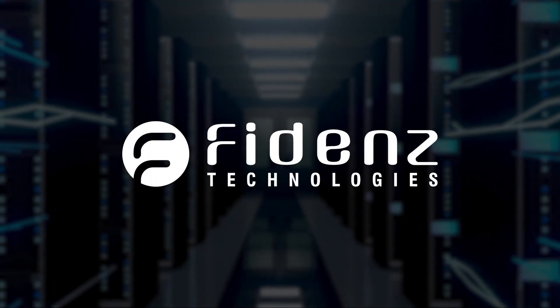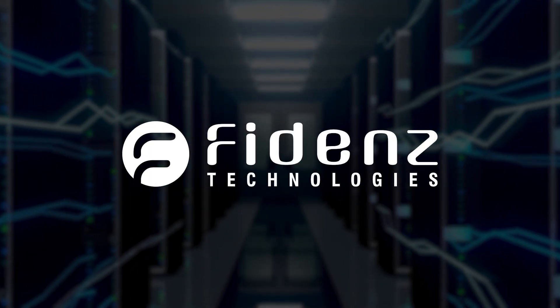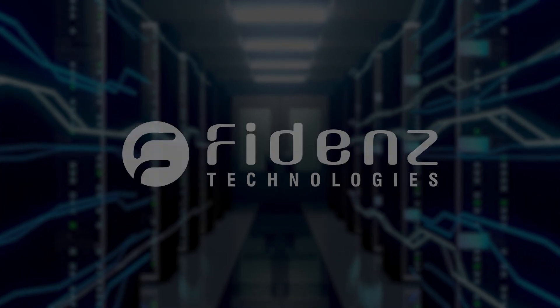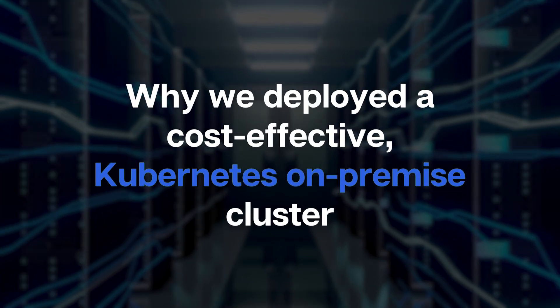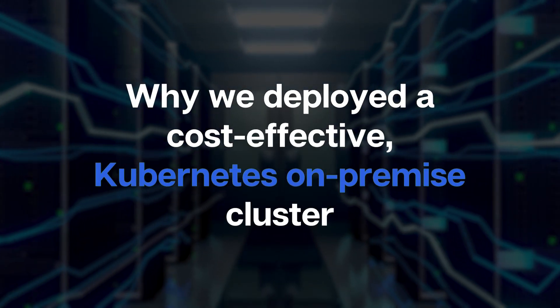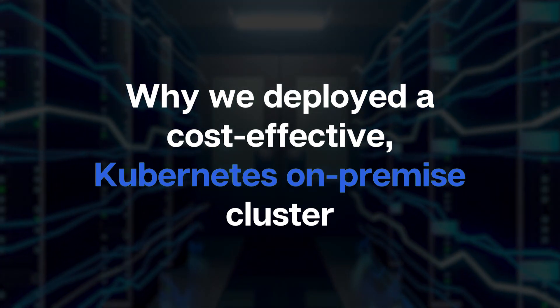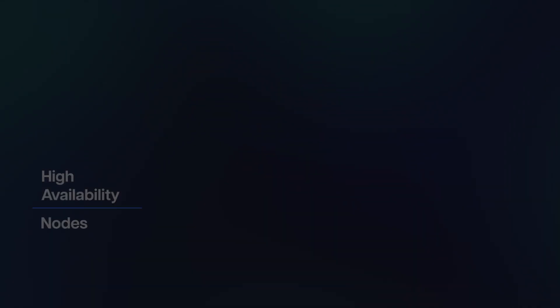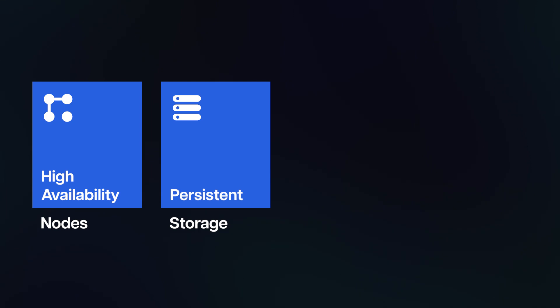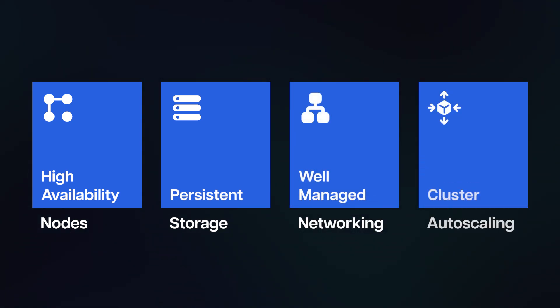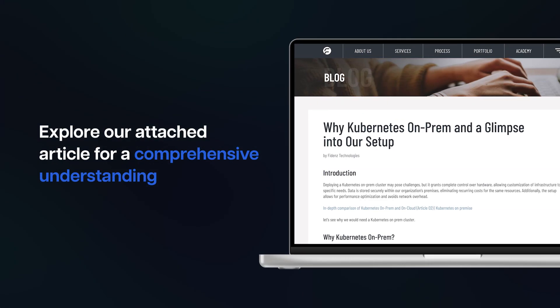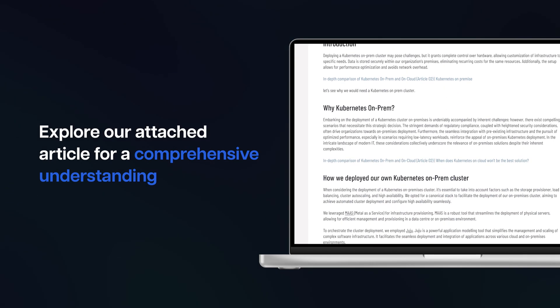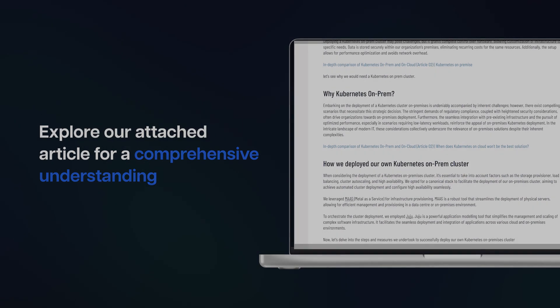Welcome to another exciting video from Fidance Technologies. In this video, we'll unravel the process behind crafting a robust on-premise Kubernetes cluster on bare metal devices. Our setup contains high availability nodes, persistent storage, well-managed networking, and the added perk of cluster auto-scaling capabilities. You can also explore our attached article for a comprehensive understanding of the implementation.